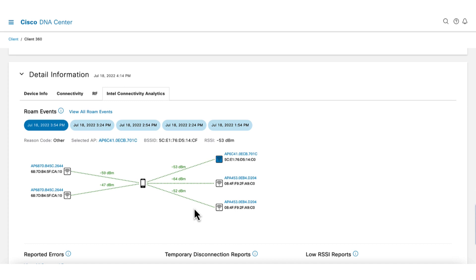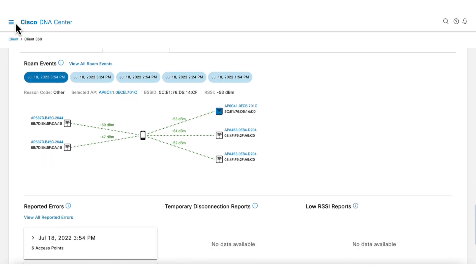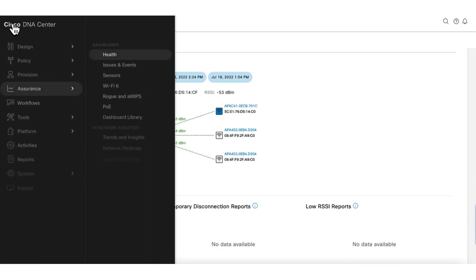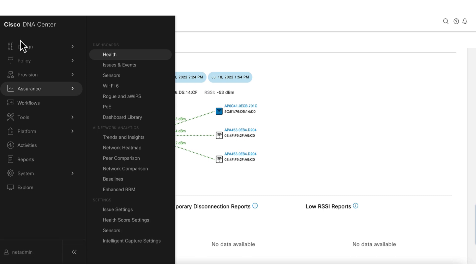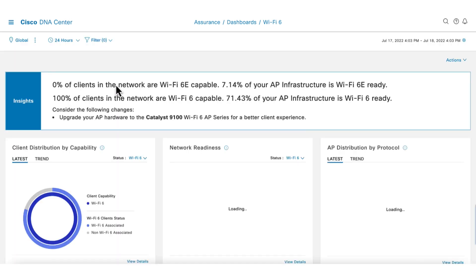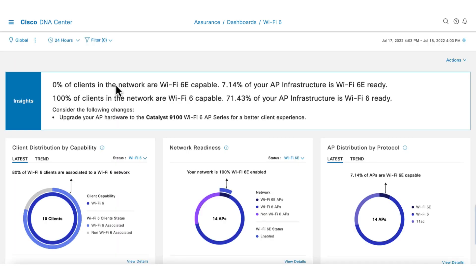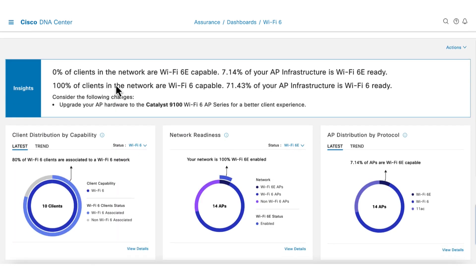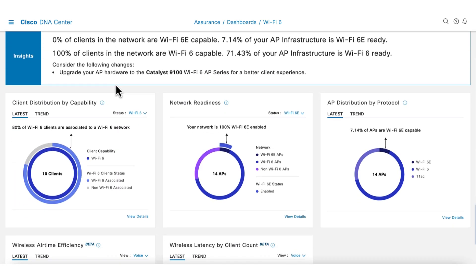Next, I will walk through a few useful tools that are available for wireless assurance. One of the tools is Wi-Fi 6 readiness. This tool gives a picture of where the network stands in terms of Wi-Fi 6 readiness and deployment, as well as helping to understand the benefits of Wi-Fi 6.